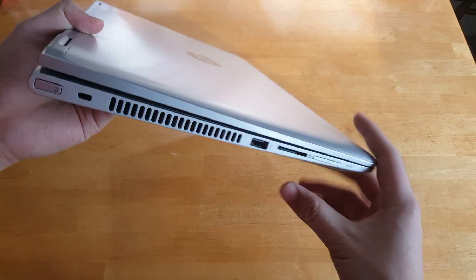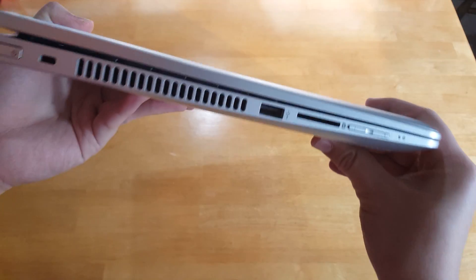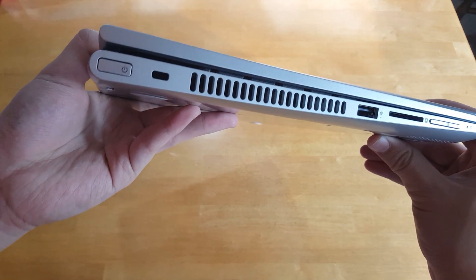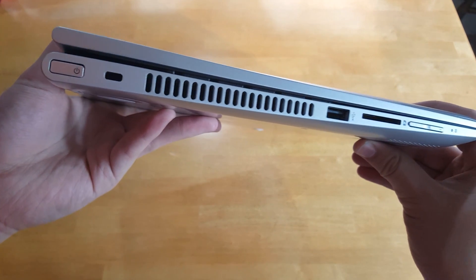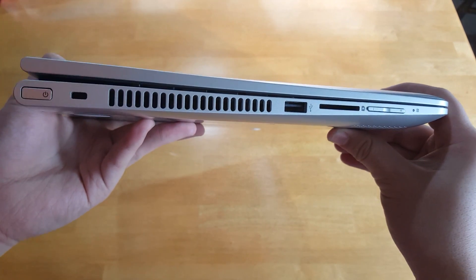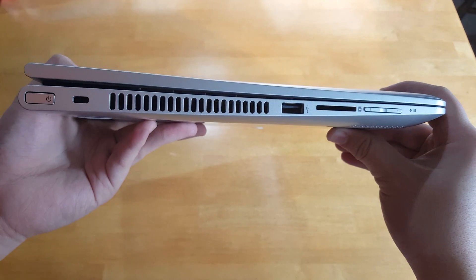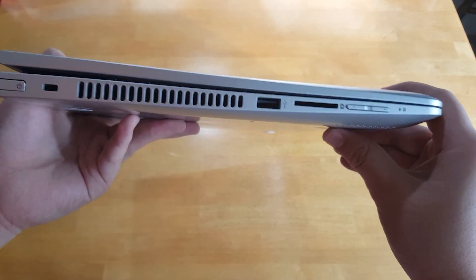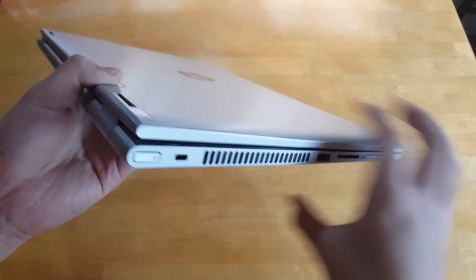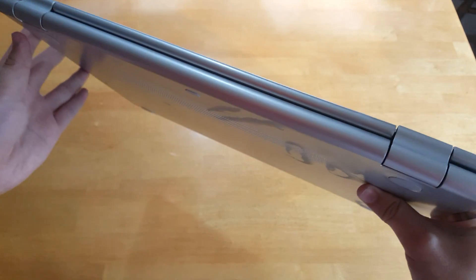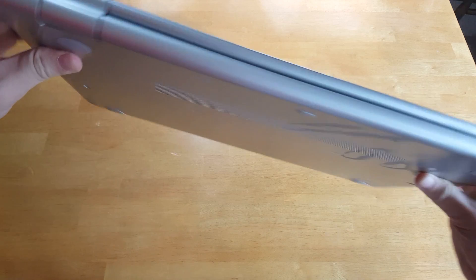On this side we've got the power button. Kensington lock. Fan exhaust. USB 2.0. SD card reader. And volume up and down buttons. And these, we have the hinges there.